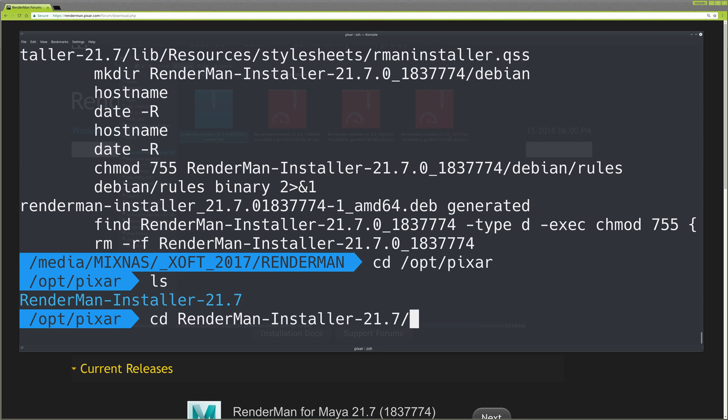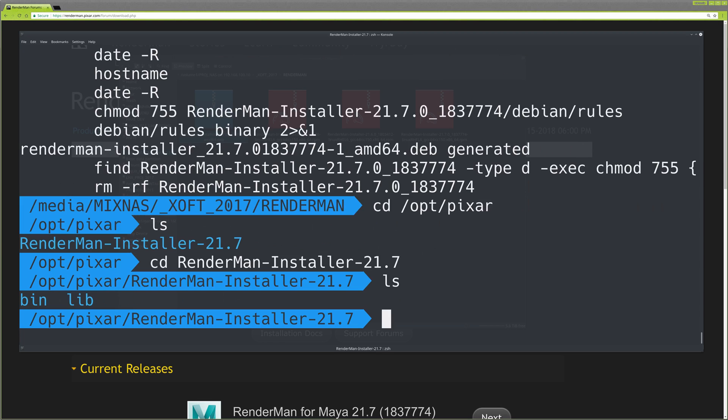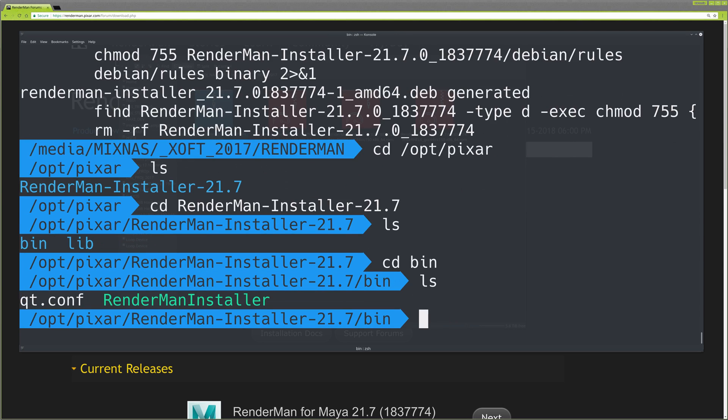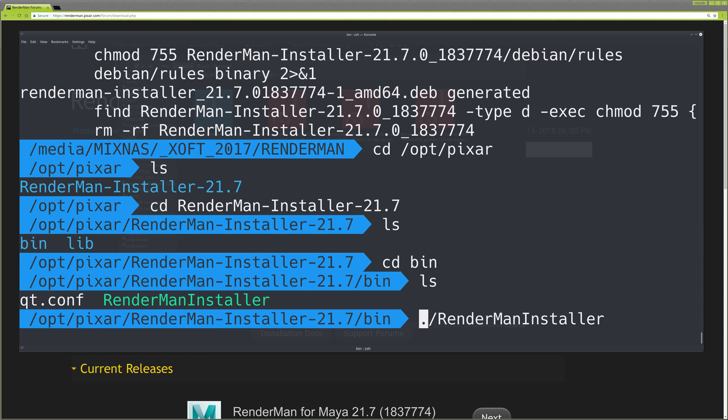Go inside, then there's a bin folder with the installer itself. We need to run this as superuser as well.